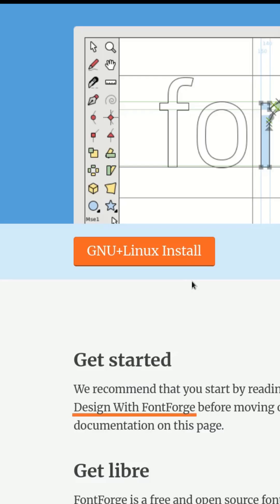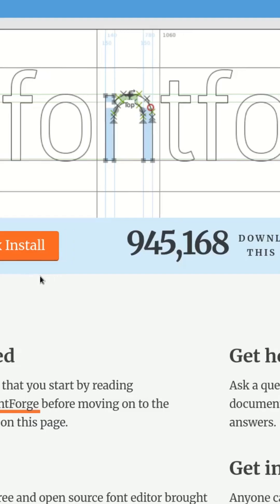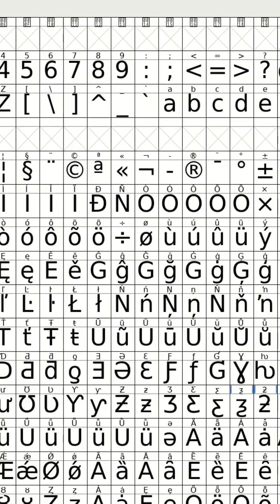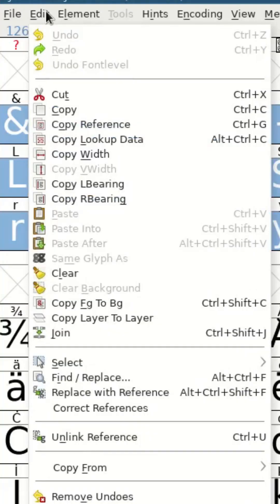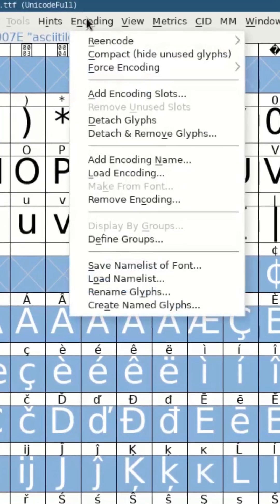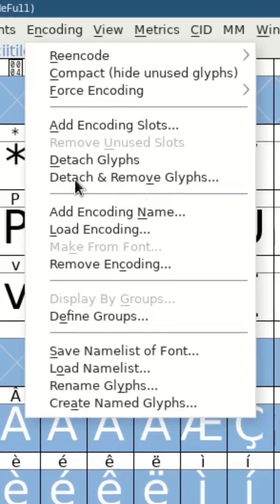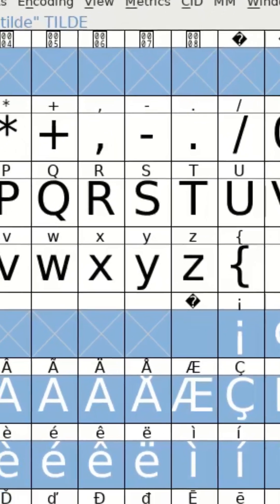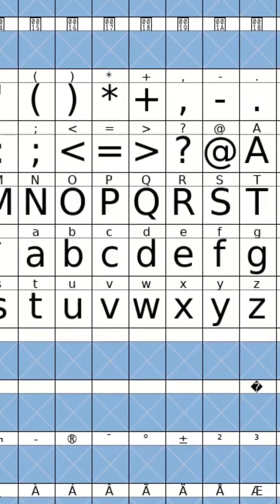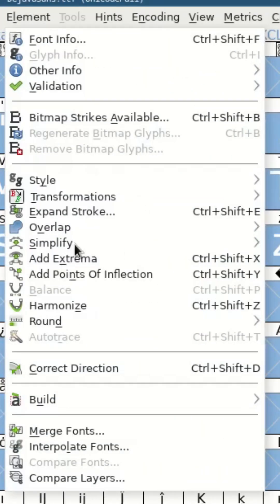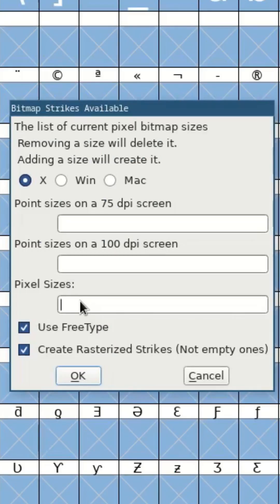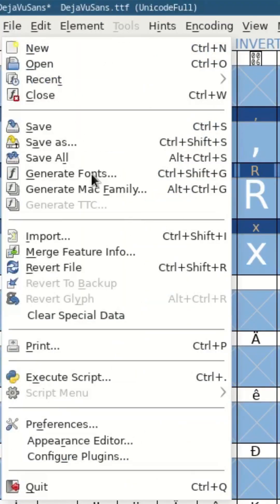Use Font Forge to create a BDF font. Select all of the glyphs that you want, go to Edit, select Invert Selection, Encoding, Detach and Remove Glyphs — that's going to delete all of the other glyphs. Then go to Element, Simplify, Element, Bitmap Strikes Available, specify the pixel height, and go to Generate Fonts.